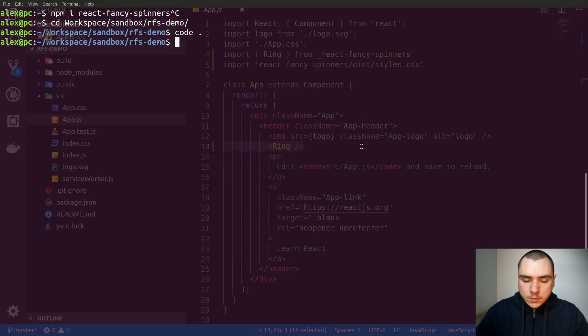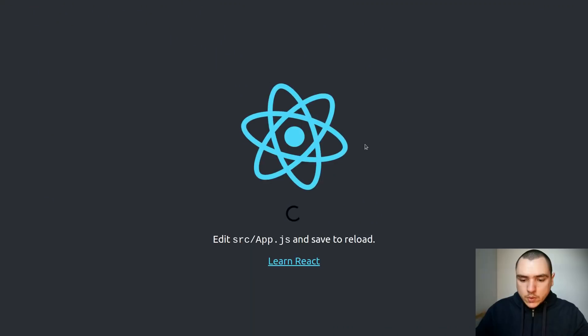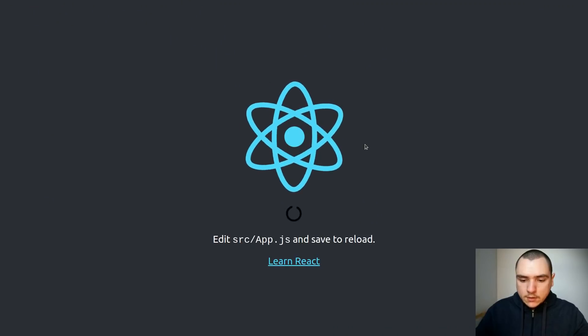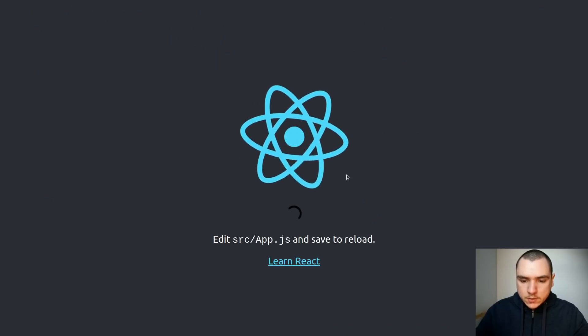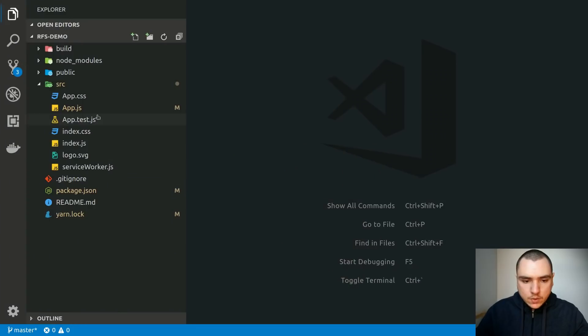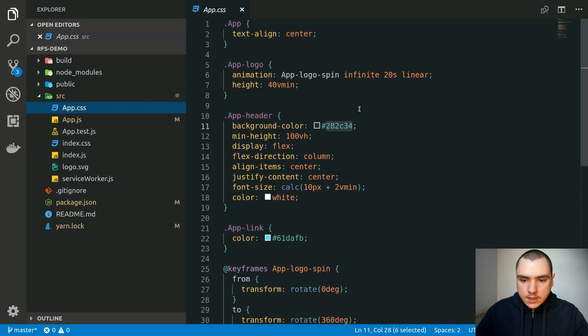If I go back to the terminal I'm going to do yarn start. This will start a development server but you can't really see the spinner. So I'm going to go to app.css and I'm going to change the background color.